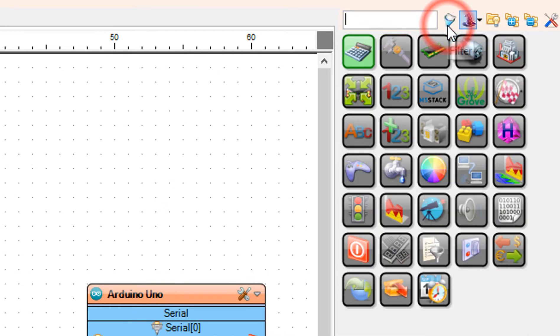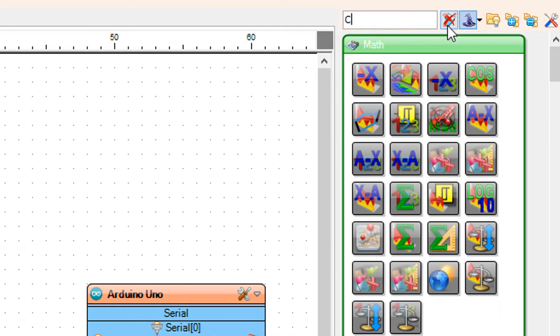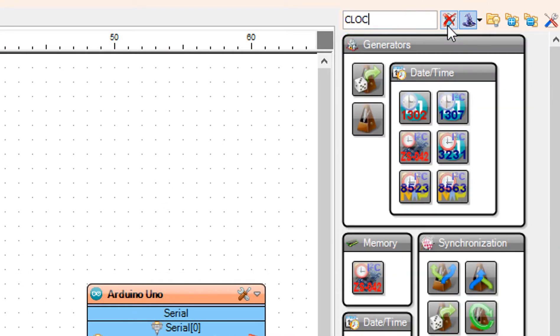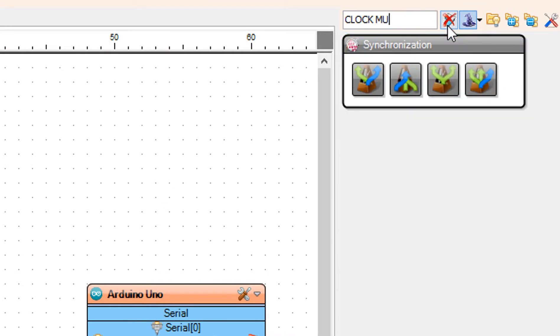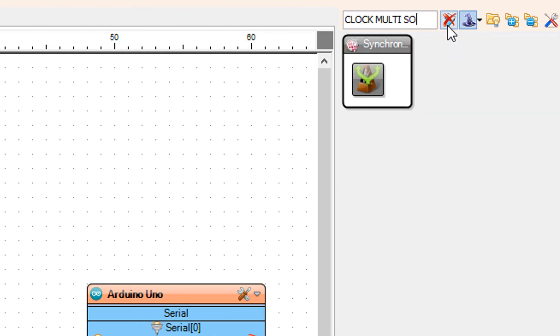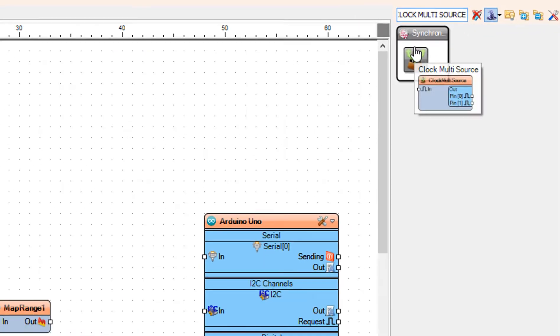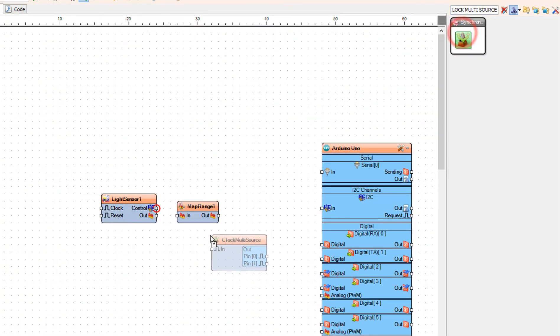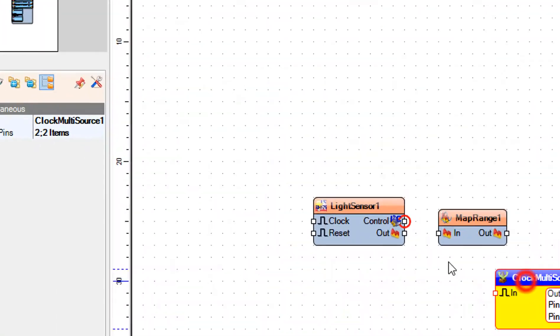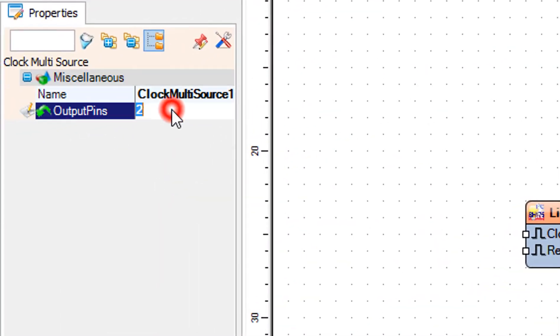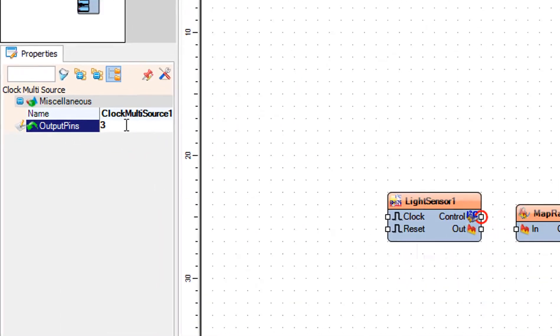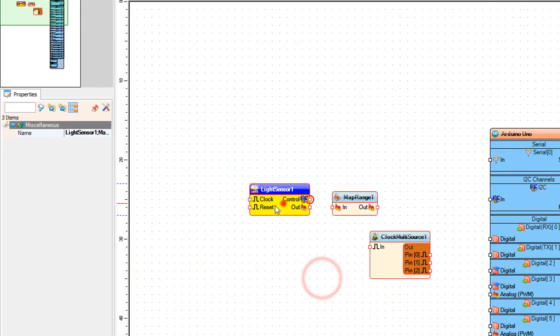Add ClockMultisource component. In the properties window set output pins to 3.